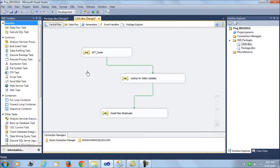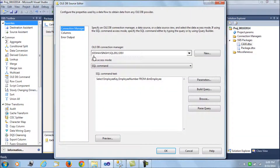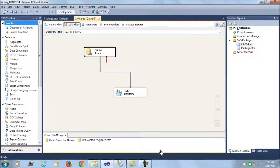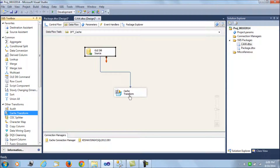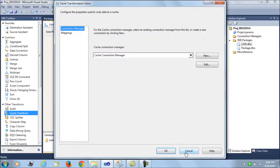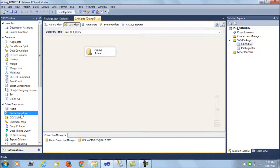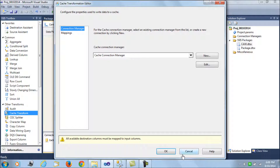Now let's look at the SSIS package. The first important part is caching the data. The first DFT has a simple OLE DB source connection that loads the employee key and employee number from the dim employee table. Next, we add a Cache Transform to cache this data.